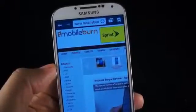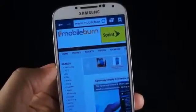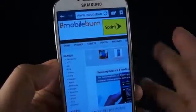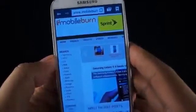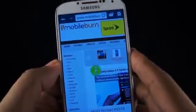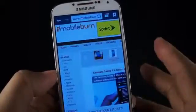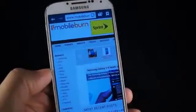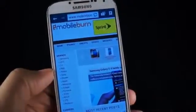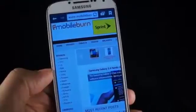Hey everyone, this is Andrew from MobileBurn.com. The Samsung Galaxy S4 has so many software features I had to do a separate video just to show them all. Let's take a look at it now.